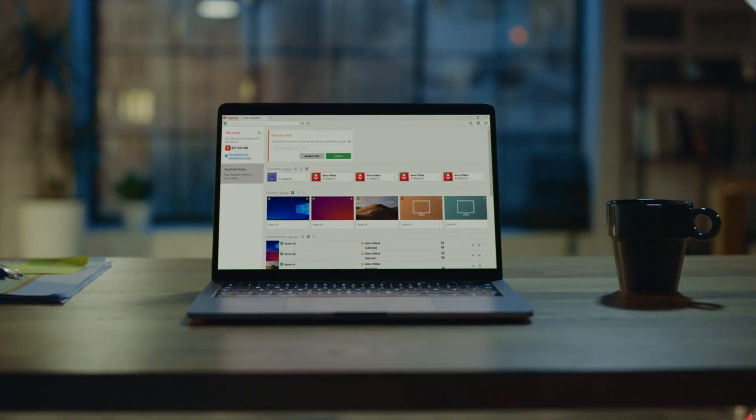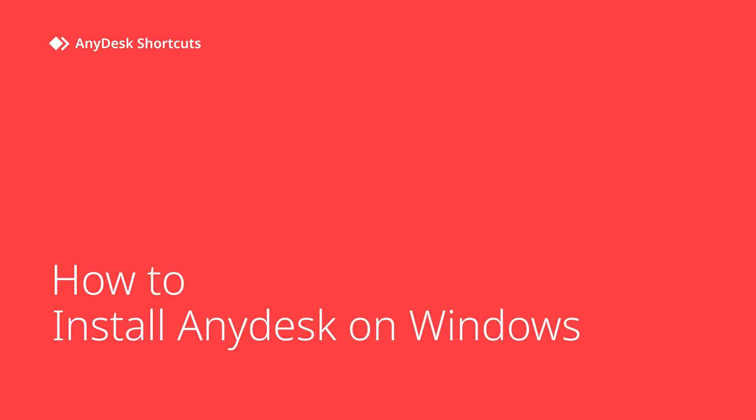Hey everyone, in this video we will show you how to install AnyDesk Remote Desktop Software. See how easy it is to be up and running for a variety of use cases, including remote work and remote access to servers and devices. Hi there, it's Lisa with AnyDesk Shortcuts. Let me show you how easy it is to get started with AnyDesk Remote Desktop Solutions.